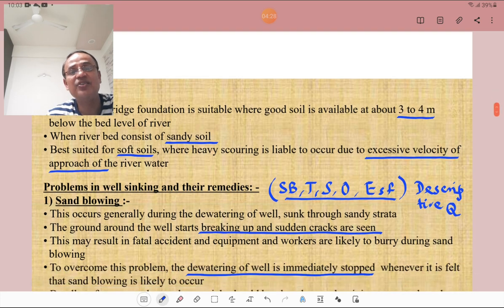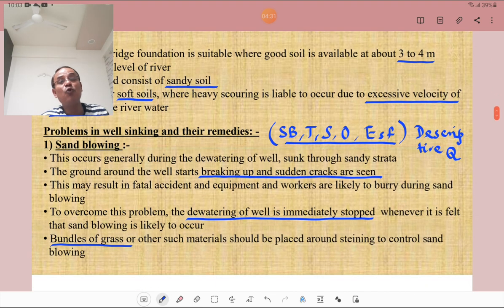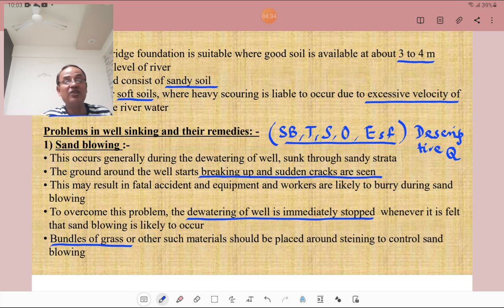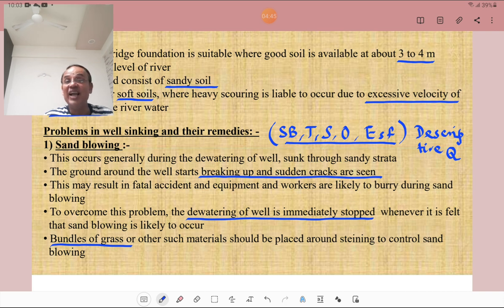We will now discuss the different problems in well sinking. There are five problems: first is sand blowing, second is tilting of the well, third is shifting of the well, fourth is an obstacle below the cutting edge of the well, and fifth is excessive skin friction.